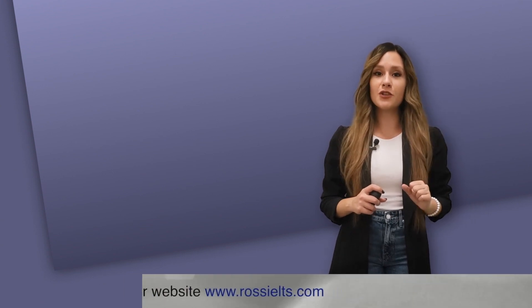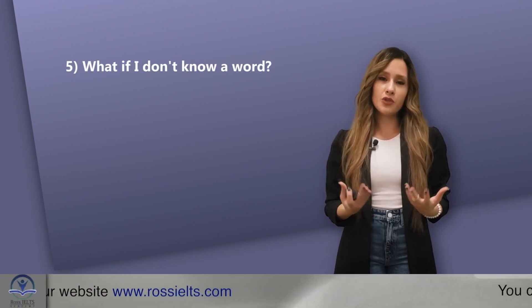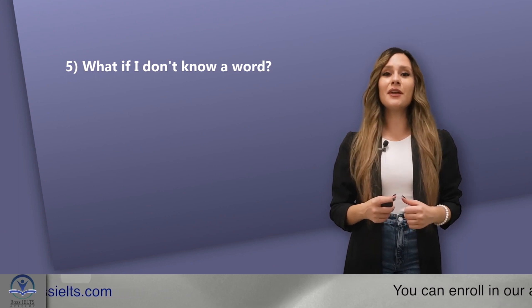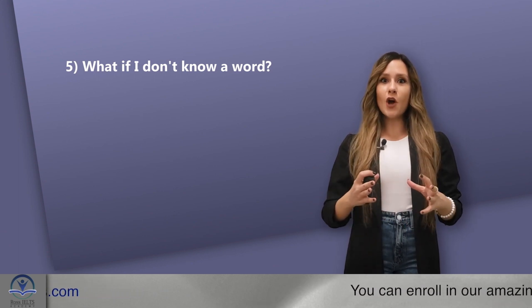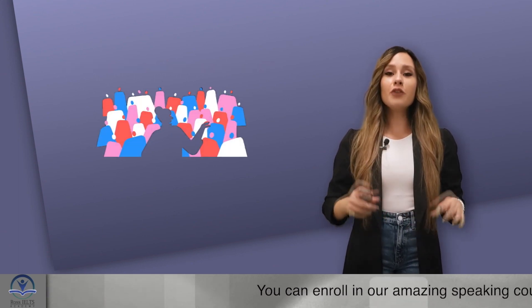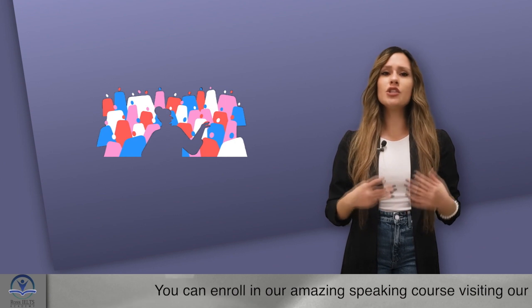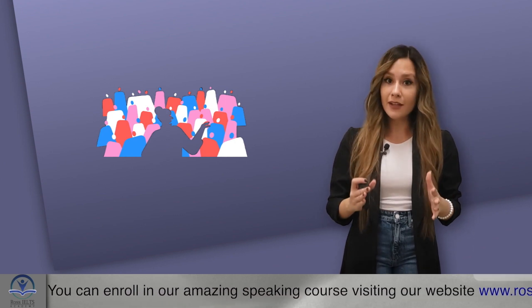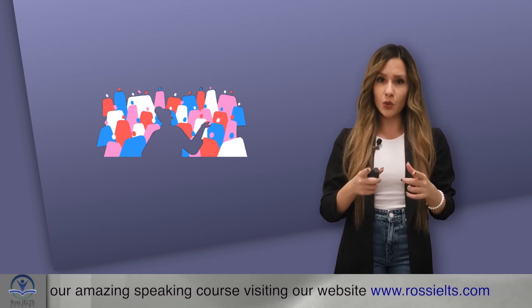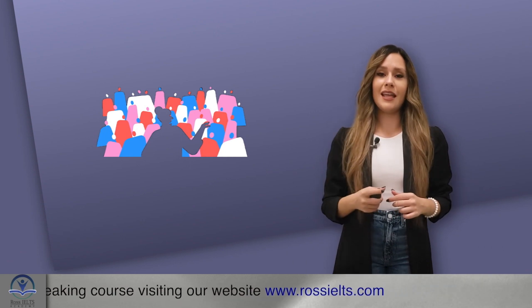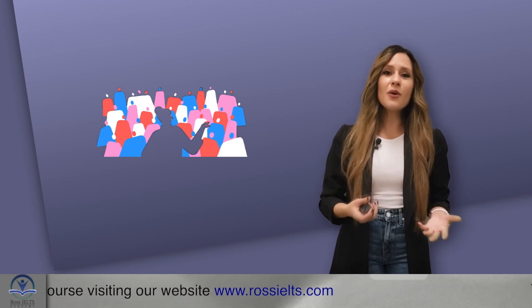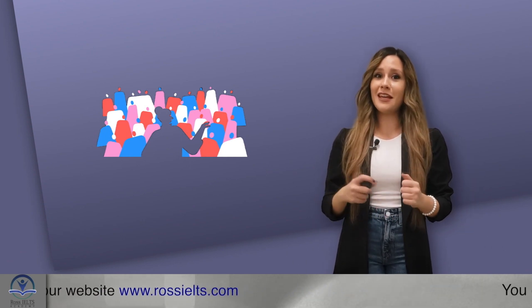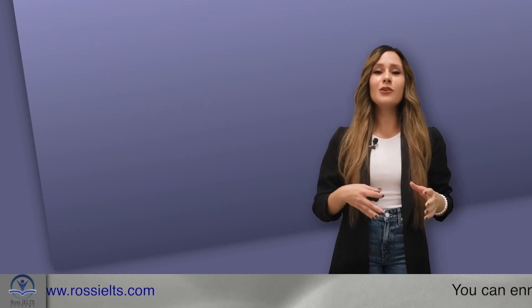Here's the fifth question. What if I don't know a word? The answer is very simple. Don't get stuck. Talk. If you are in the middle of your sentence and you just forget a word, remember that those people listening to you are not in your mind. They don't know if you don't know something. Just make something up.